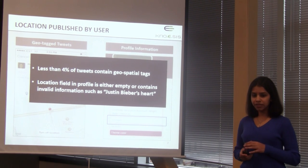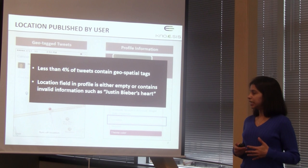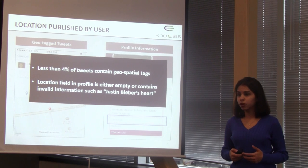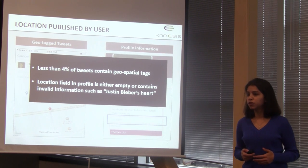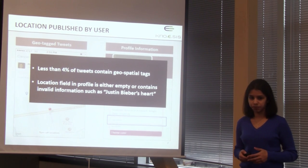Location information in the profile is either left empty or people enter invalid information. For example, a study found that teenage girls popularly write Justin Bieber's heart as their location in the Twitter profile. Given these statistics, there was a need to infer the location of a user automatically.